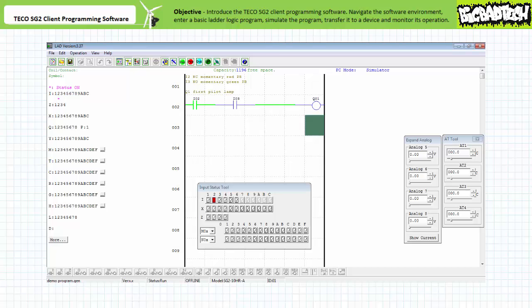Start thinking now how output Q1 would respond to four different input scenarios: one, when both simulated field input devices are in their deactivated states; two, when only the normally closed red push button attached to input I2 is actuated; three, when only the normally open green push button attached to input I3 is actuated; and finally four, when both buttons are actuated. If you're tracking, you should anticipate that output Q1 will be asserted when only the normally open green push button attached to input I3 is actuated. Let's see if the simulation verifies our hypothesis.